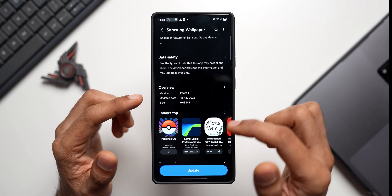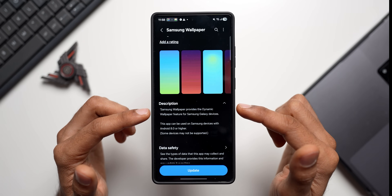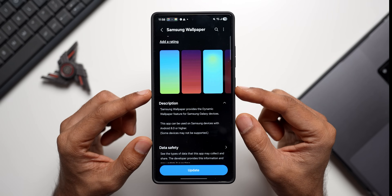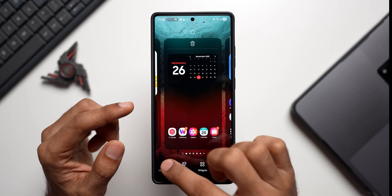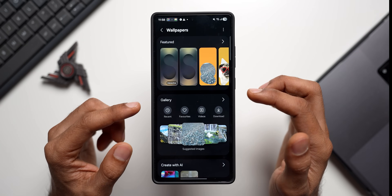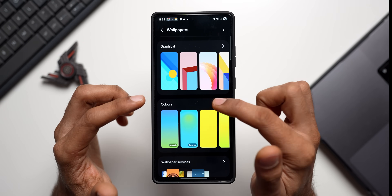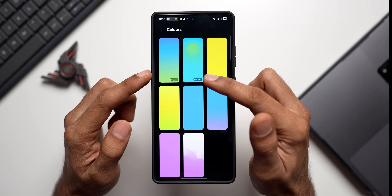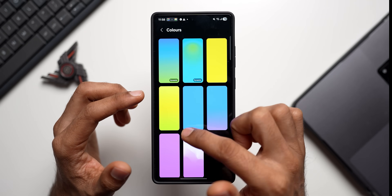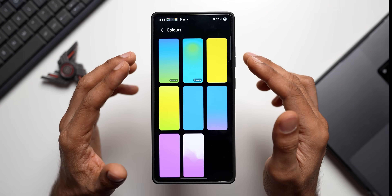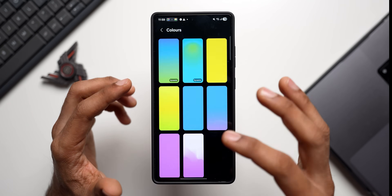The update was released just a few days ago, at version 2.5.81.1. The description says Samsung Wallpaper provides the dynamic wallpaper feature for Samsung Galaxy devices. Going into the wallpaper settings — Wallpapers in Style, then Change Wallpaper — under the Colors section, Samsung added two new dynamic wallpapers with One UI 8.0. These dynamic wallpapers were newly added alongside the existing static ones.